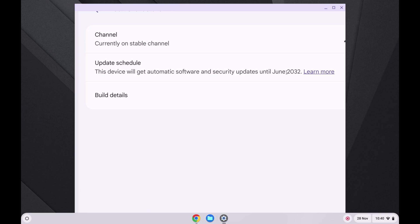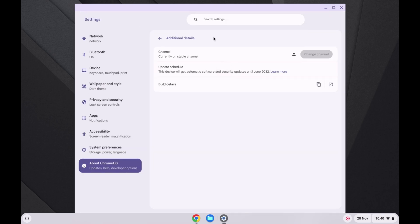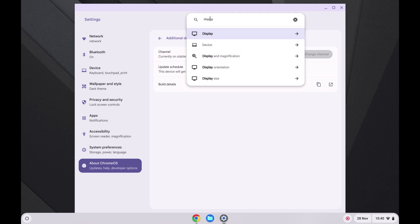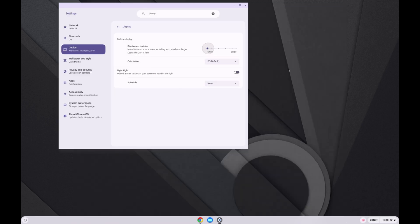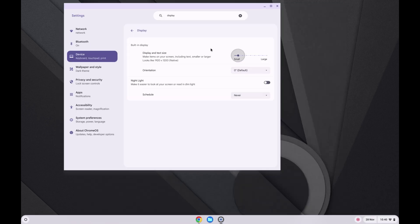The only other thing to show you guys is if I search for display and then go to display size, we can see we're not running this at the full resolution currently, it's 1536 by 960. But we can bump it all the way up, actually let's go down a notch to the native display, 1920 by 1200.